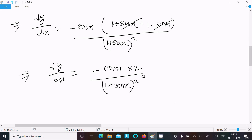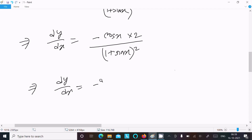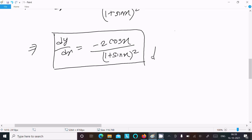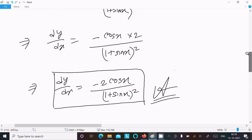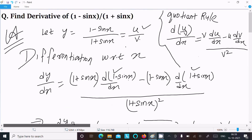So dy/dx equals minus cos x times 2, divided by (1 plus sin x) whole square. Therefore, the answer is: dy/dx equals minus 2 cos x divided by (1 plus sin x) whole square.